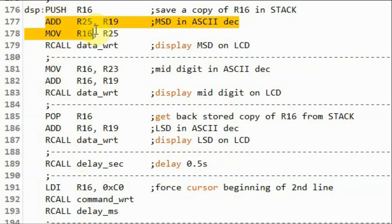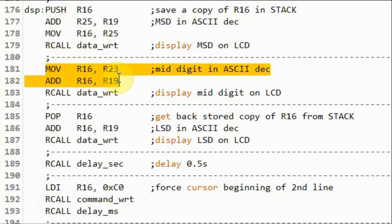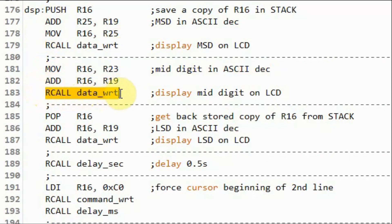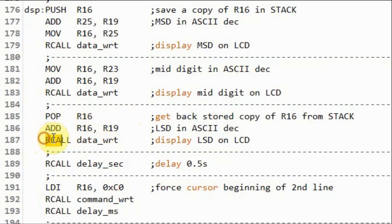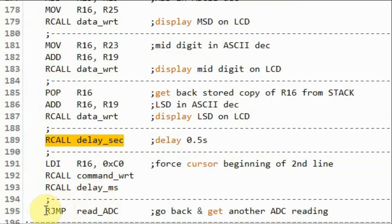Next, we add 48 to counter 1 to get the ASCII value of the most significant digit and display it on the LCD. Then add 48 to counter 2 to get the ASCII value of the mid digit and display it on the LCD. Then add 48 to register R16 to get the ASCII value of the least significant digit and display it on the LCD screen, applying a delay of 0.5 seconds. Then jump back and get another analog to digital reading.